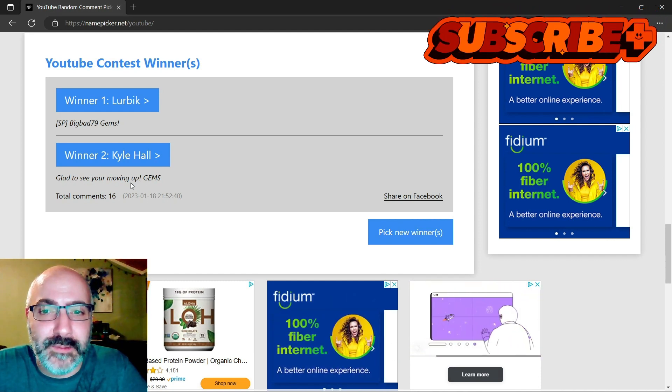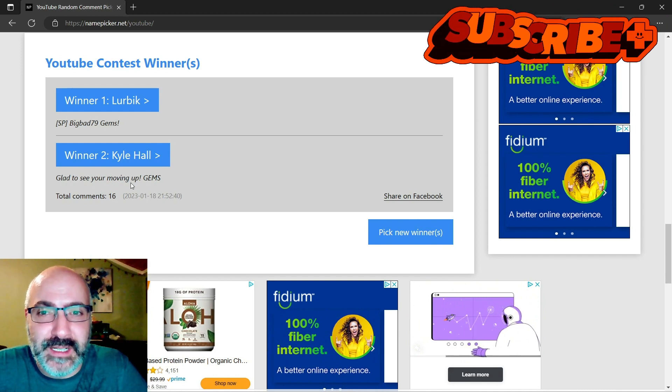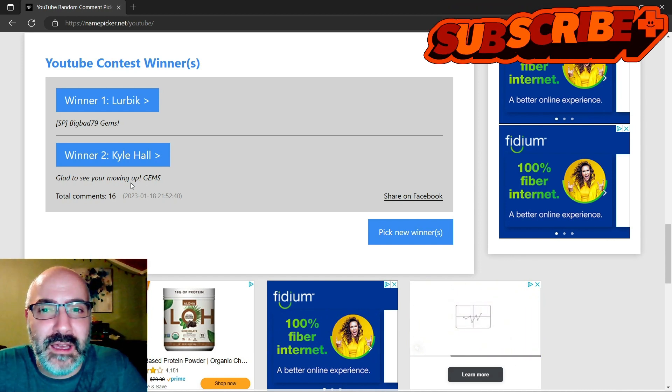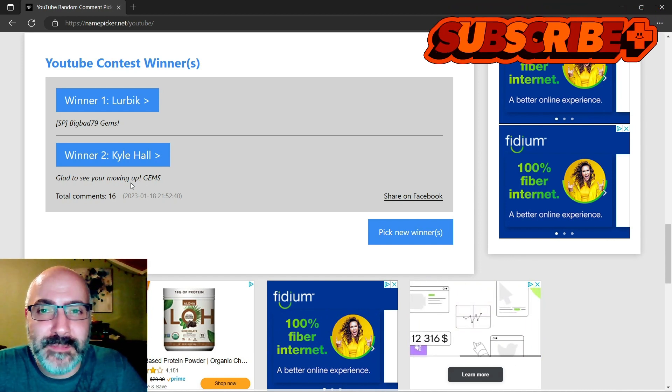And thank you for being a sub to the channel. I appreciate it, guys, and I will catch you on the next one. Bye!